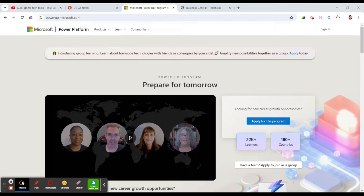The program provides a structured curriculum with interactive learning, hands-on exercises, and instructor-led sessions, making it an ideal choice for career switchers looking to enter the technology field. So participants can also expect to receive certification and become a part of a supportive community, enhancing their learning and career opportunities.